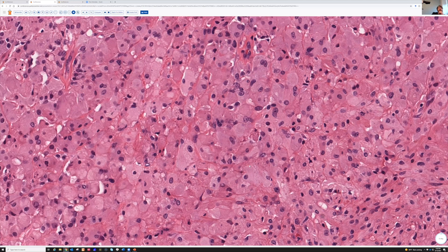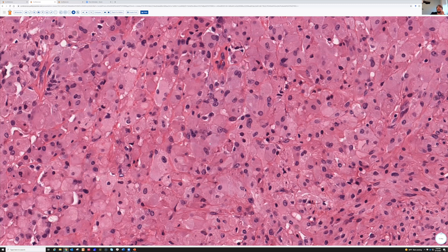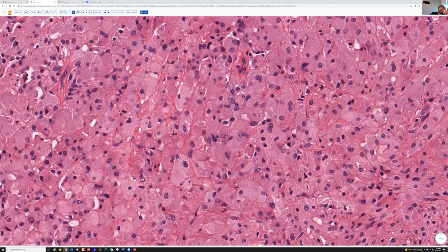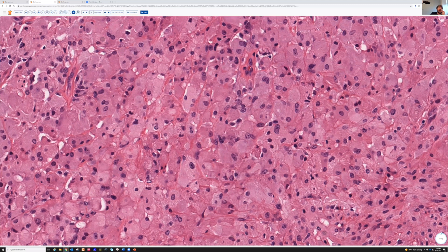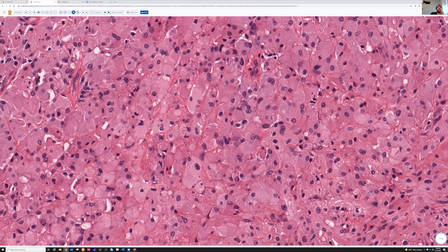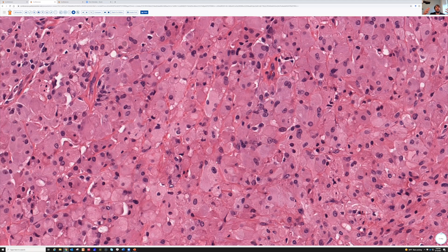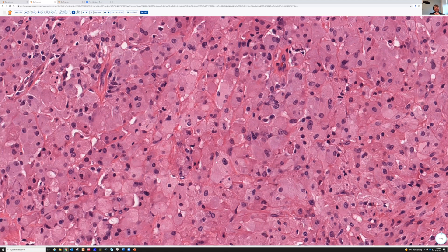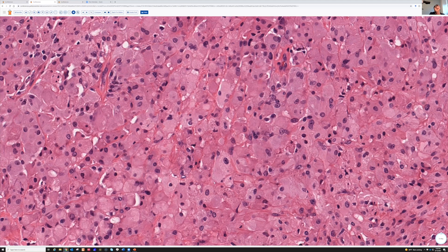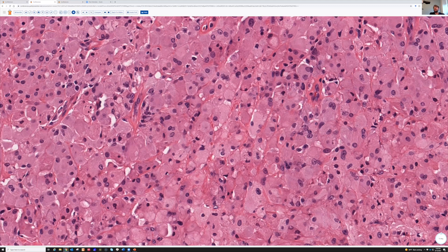A granular cell tumor is a great idea, but that's not what it is. The cytoplasm does look kind of the same color as granular cell tumor, but in granular cell tumor the cells all fuse together and make a syncytial sheet. Here you can see a discrete outline of each individual cell — they have their own distinct cell membranes.